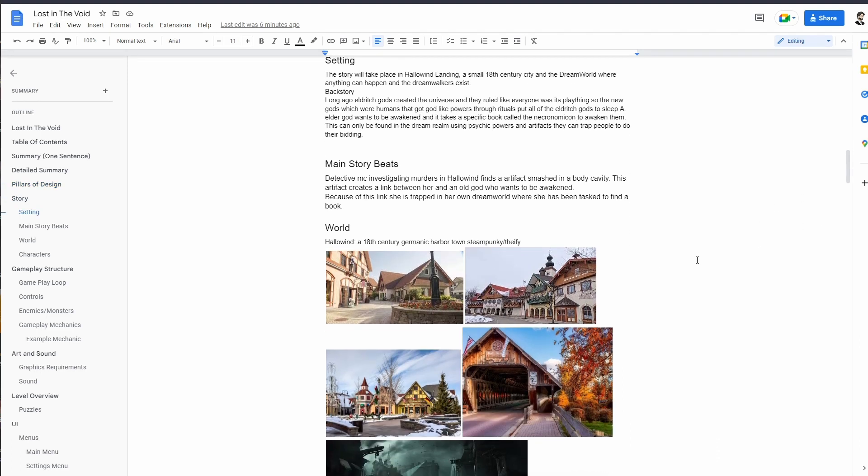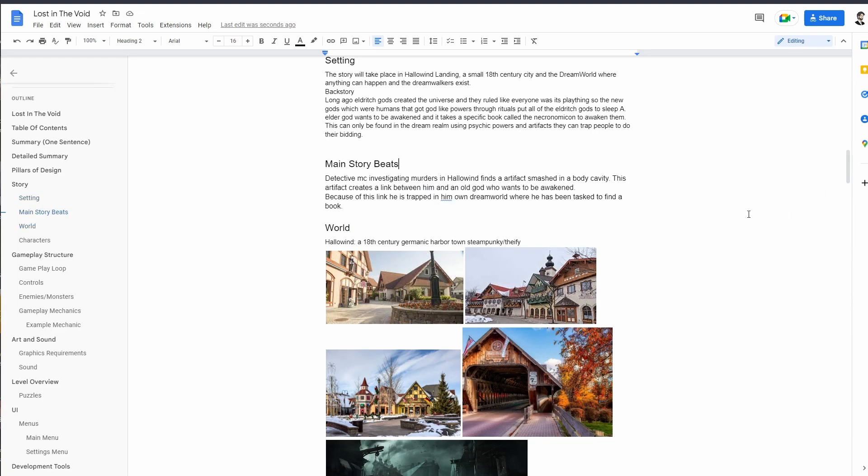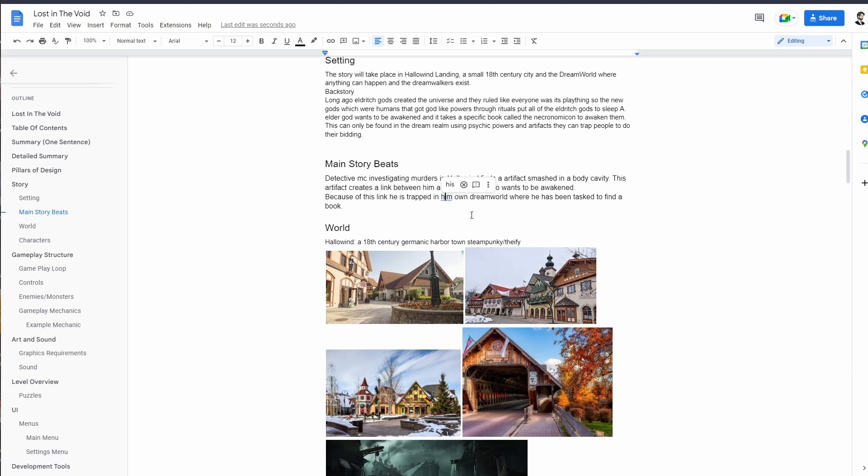Elder gods are super powerful and even when they're asleep they can use their psychic powers to control people. By using its psychic powers and this artifact, it has trapped your main character into the dream realm. I don't know what the full story beats are going to be but so far I have the beginning kind of started. The main character investigates some murders in Hollow Wind and finds an artifact smashed in a body cavity.